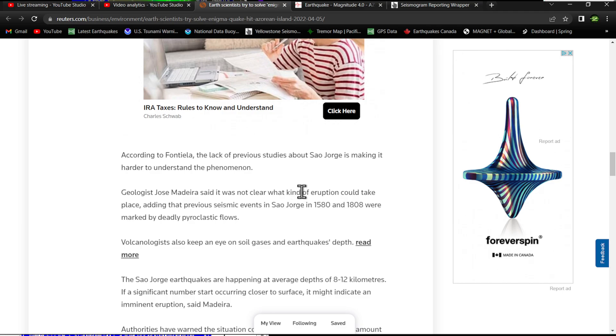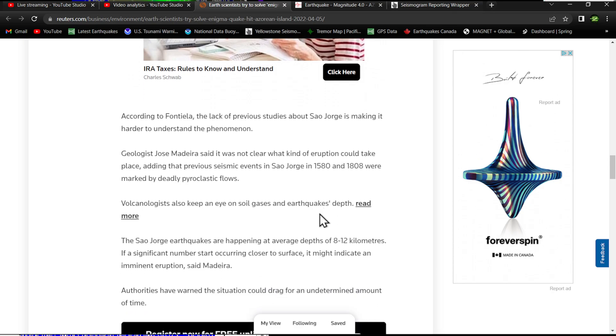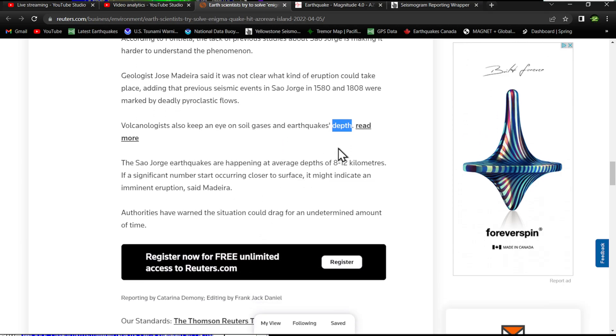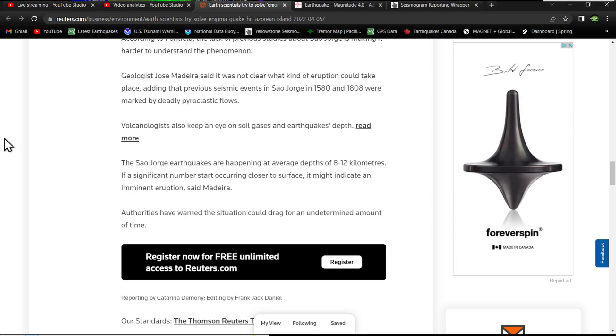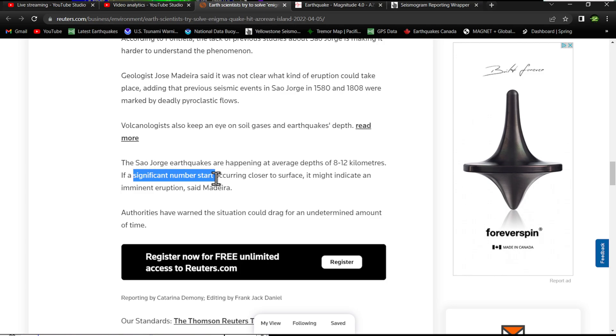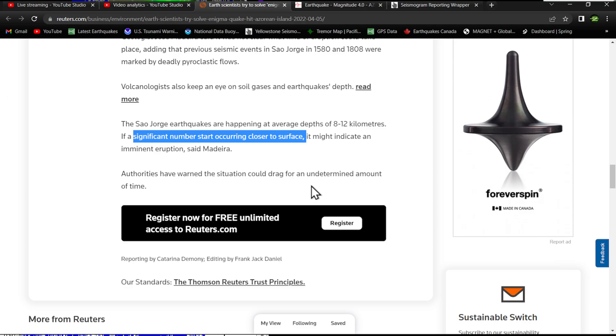It's not clear what kind of eruption could take place, adding that previous seismic events in 1580 and 1808 were marked by deadly pyroclastic flows. Volcanologists also keep an eye on soil gases and earthquakes' depth—that's very important when looking at volcanic activity. The earthquakes on the island are happening at average depths of about 8 to 12 kilometers. If significant numbers start occurring closer to the surface, it might indicate an imminent eruption.